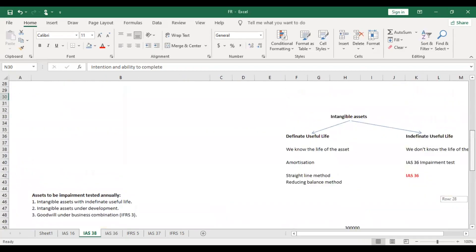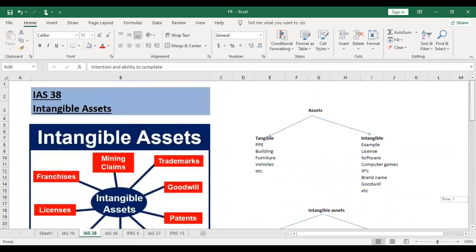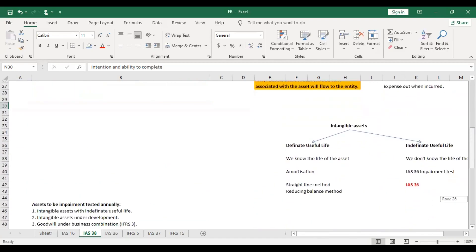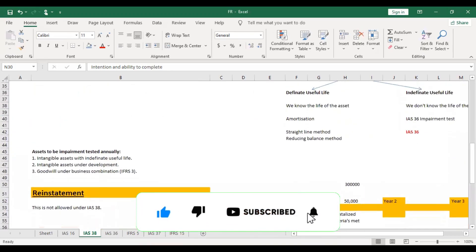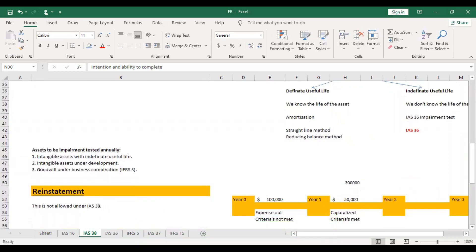So that concept is now clear. This standard is relatively limited in scope at the ACCA FR level. Hopefully you have understood it. Watch this video two or three times, as it is a short video. I will make good topic-by-topic videos for you.